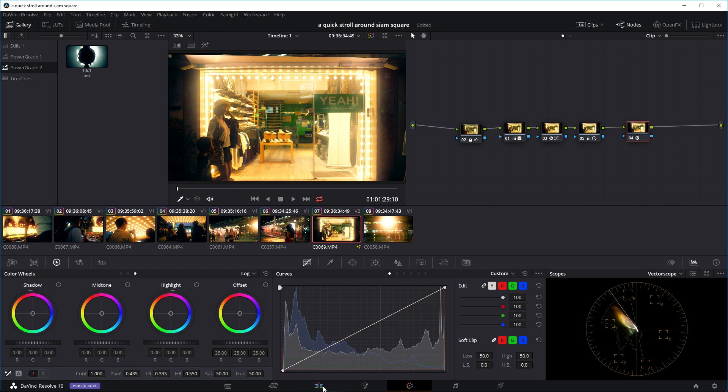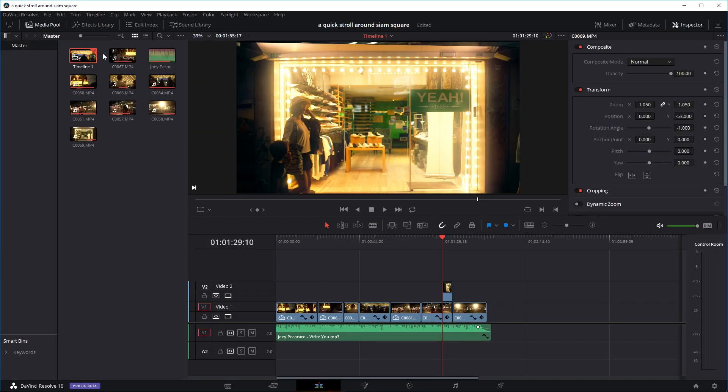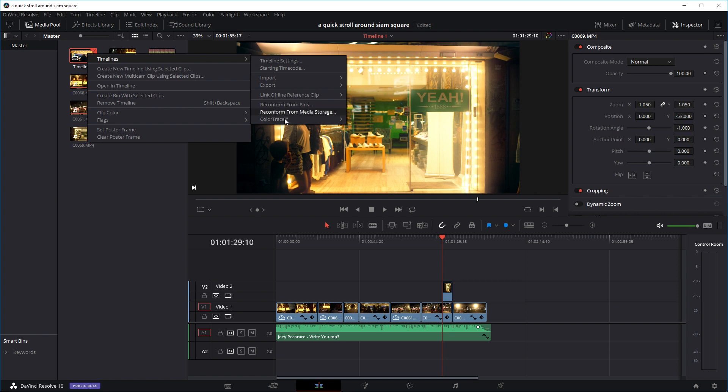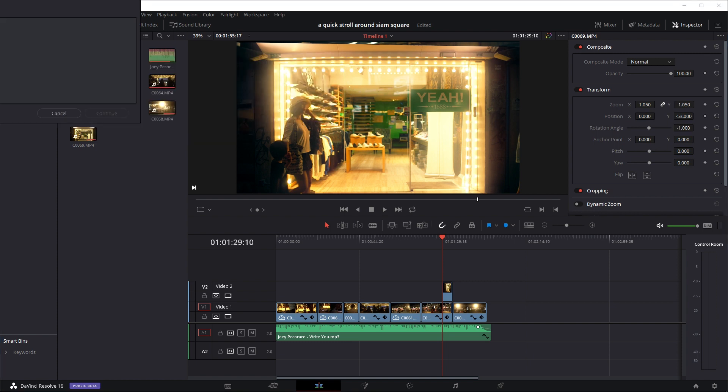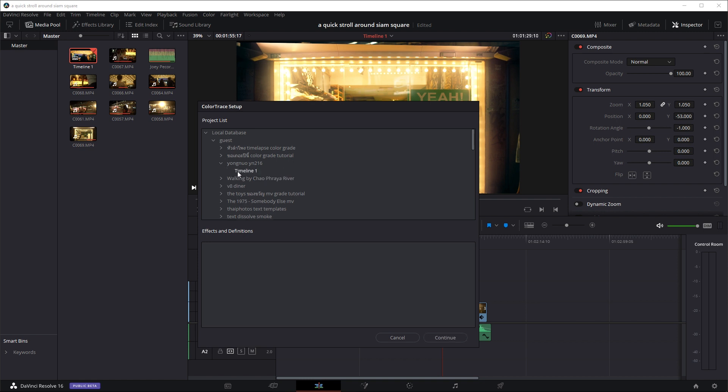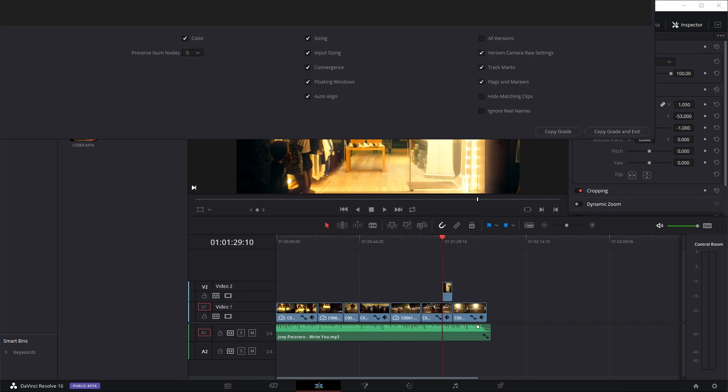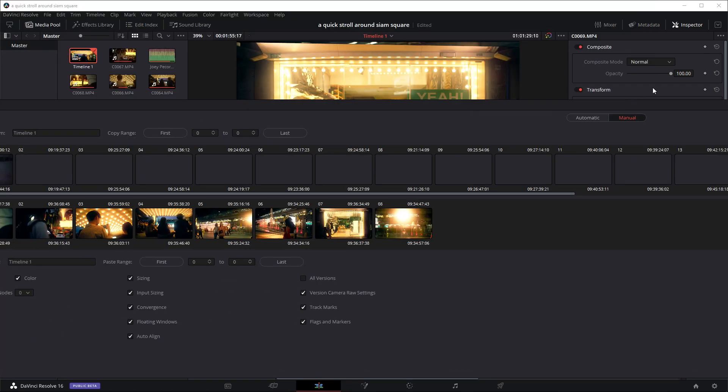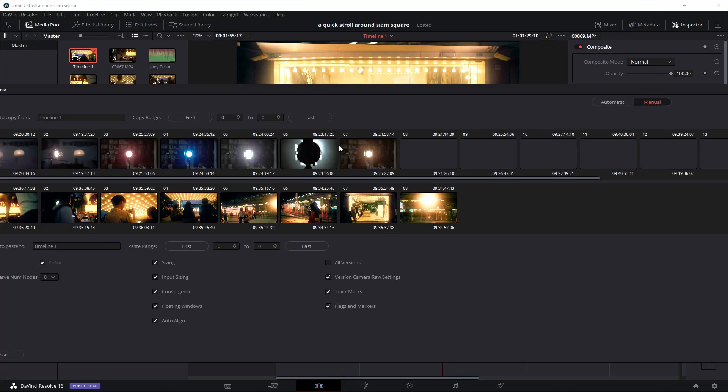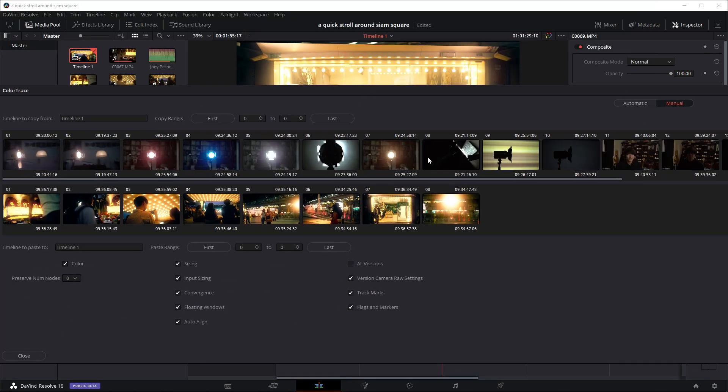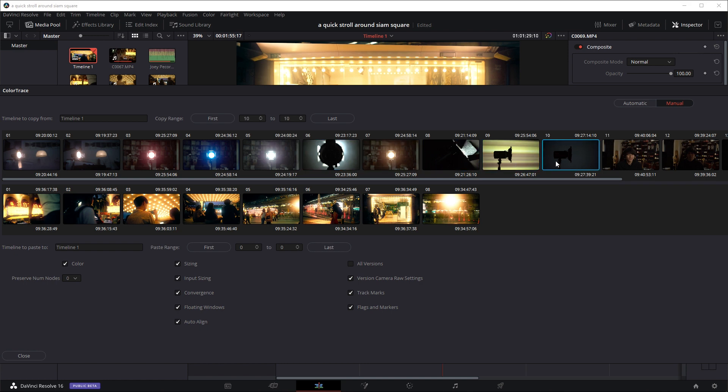So for example, let's open up the window again. Timeline, color trace, color trace from timeline. And open up the other project, timeline. So let's say we have 10 or 12 or 20 different color grades we want to copy over.